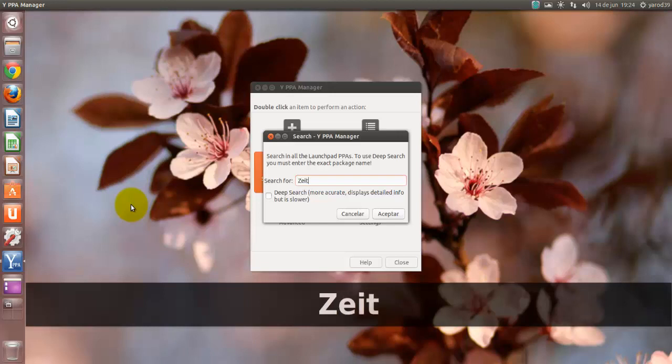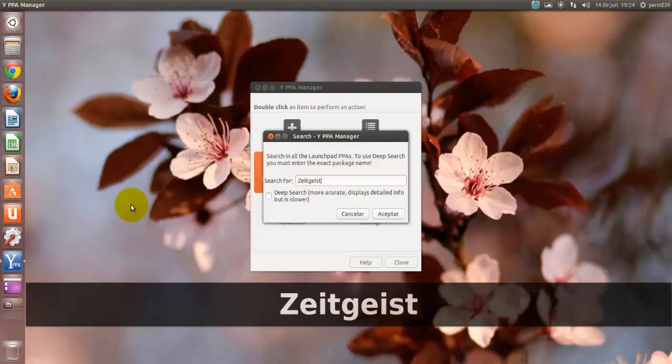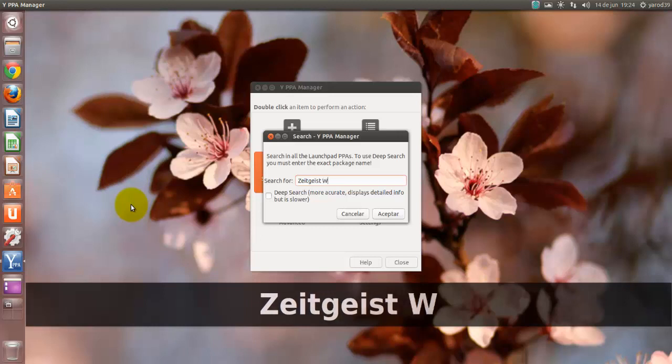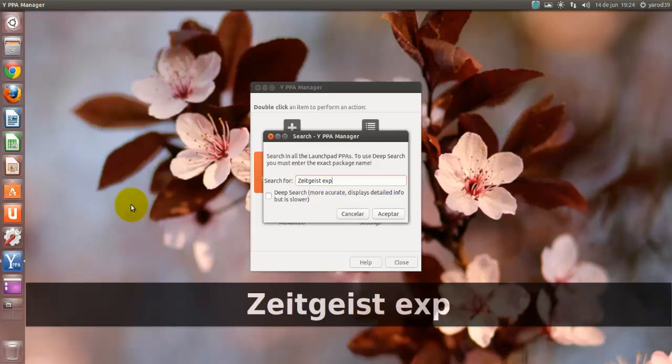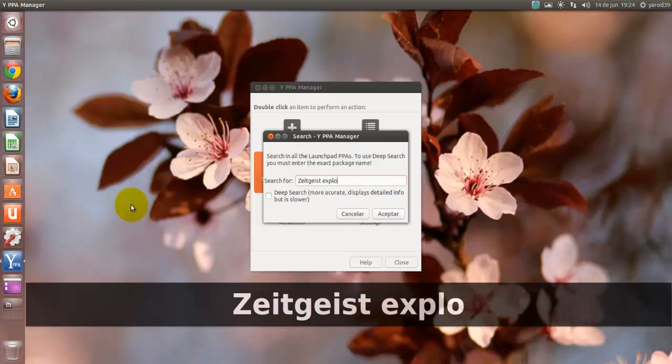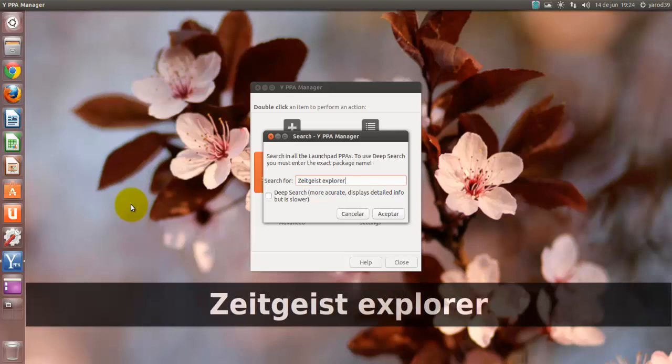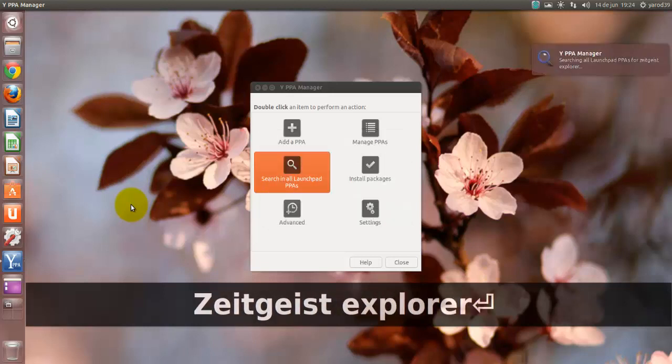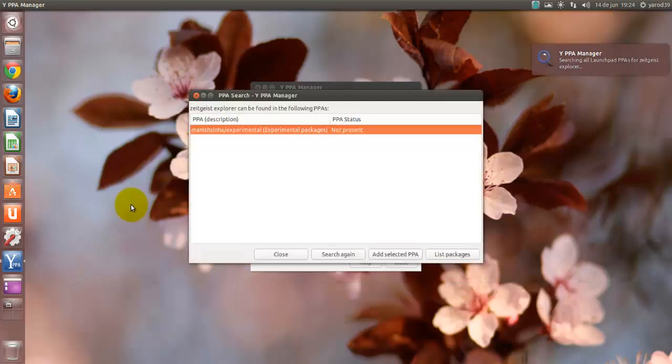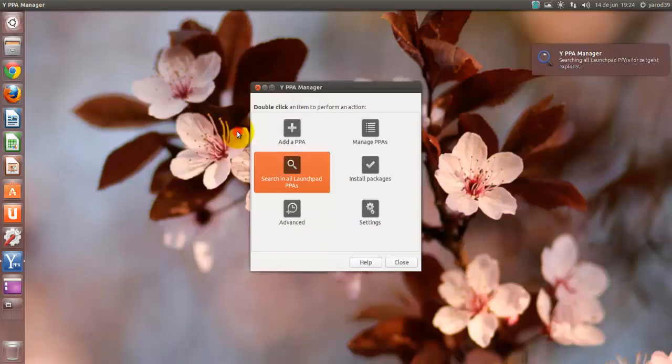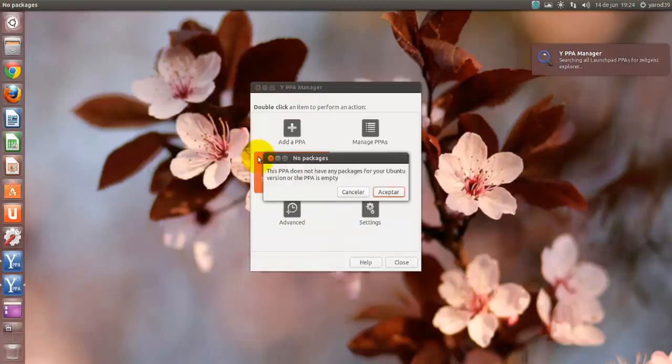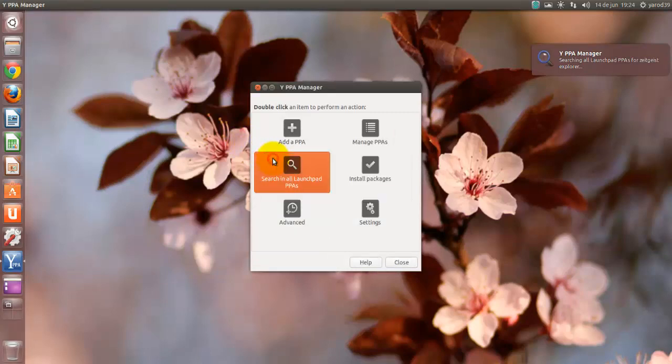Zeitgeist. Es que el nombrecito se las trae. Zeitgeist Explorer. Es el nombre correcto. Y aquí nos sale perfectamente el repositorio.